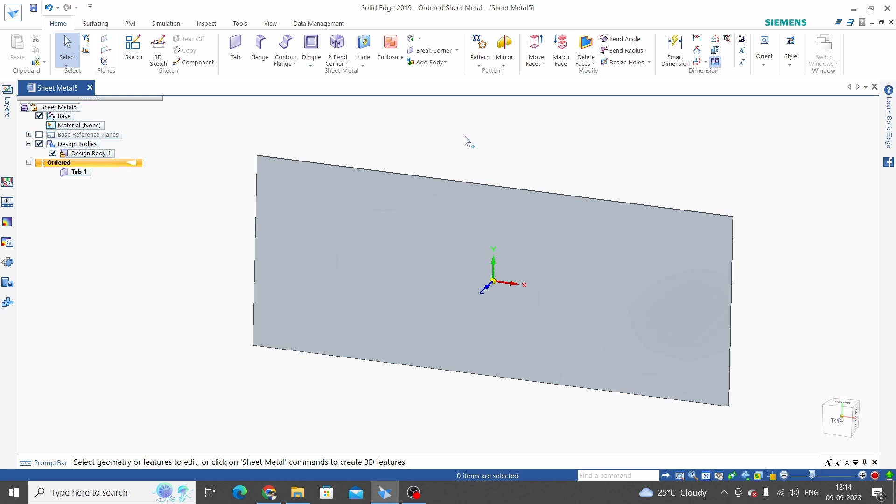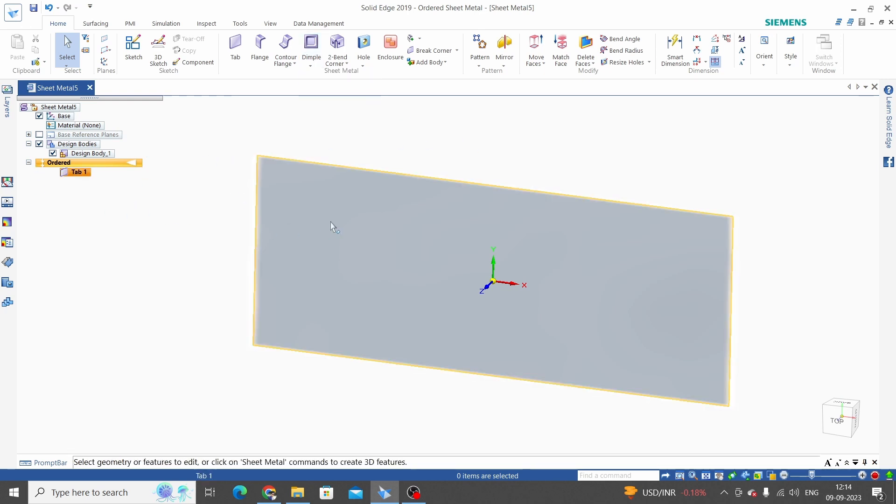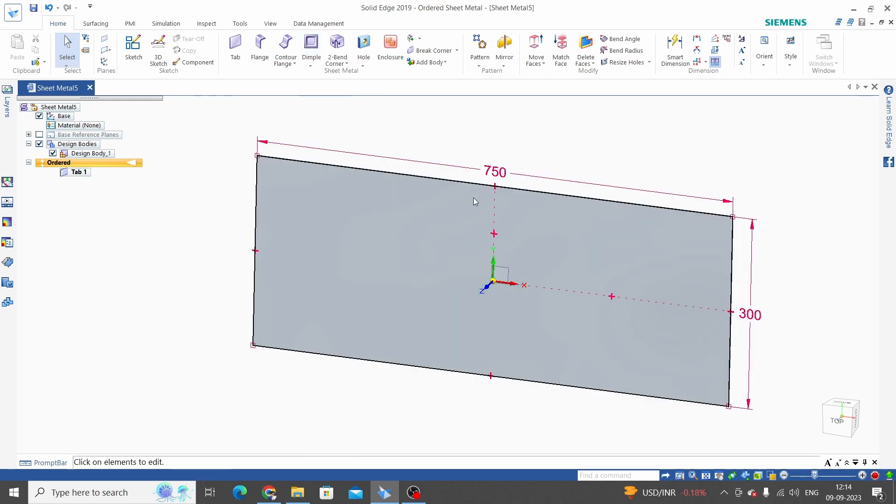Hello friends, welcome to Solid Edge tutorial. In this tutorial we will learn the Solid Edge dimple command. We are in order mode of Solid Edge and have created one base tab as 750 by 300 by 2mm thickness.